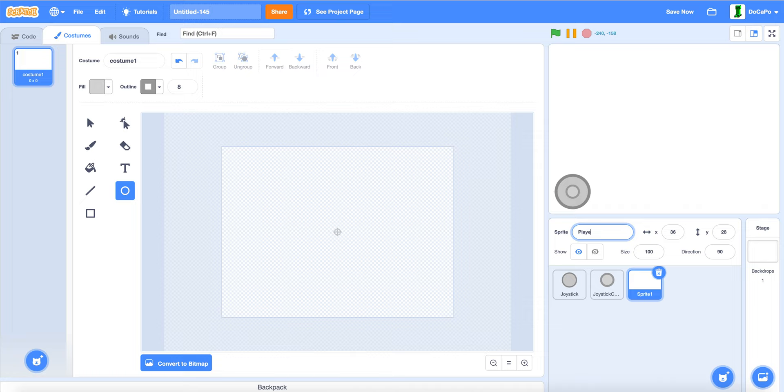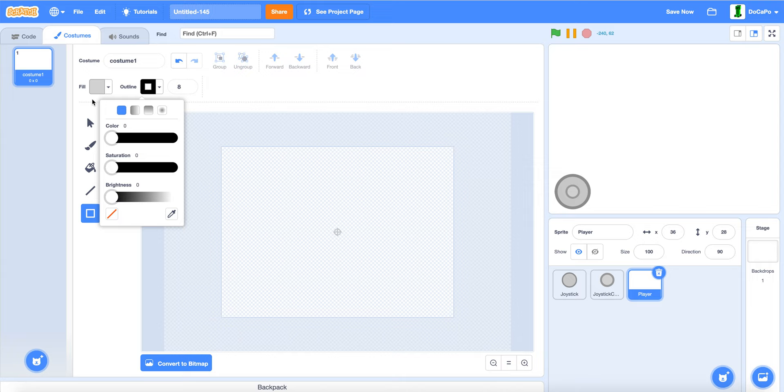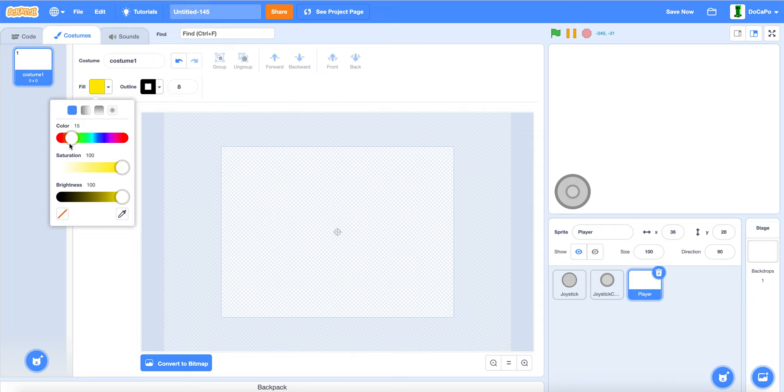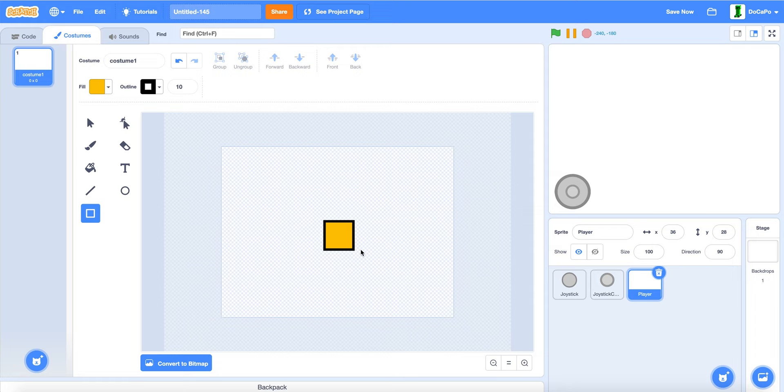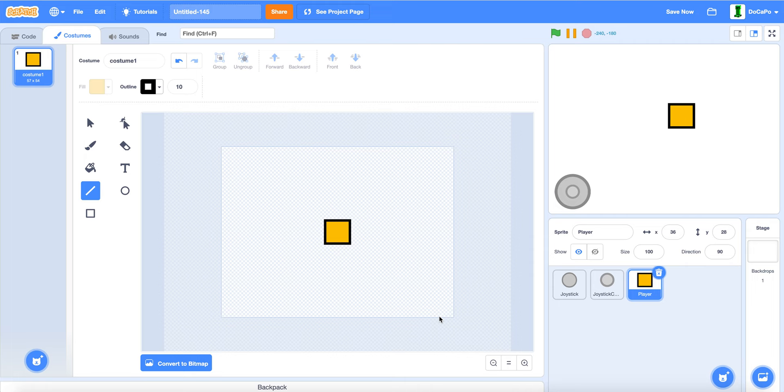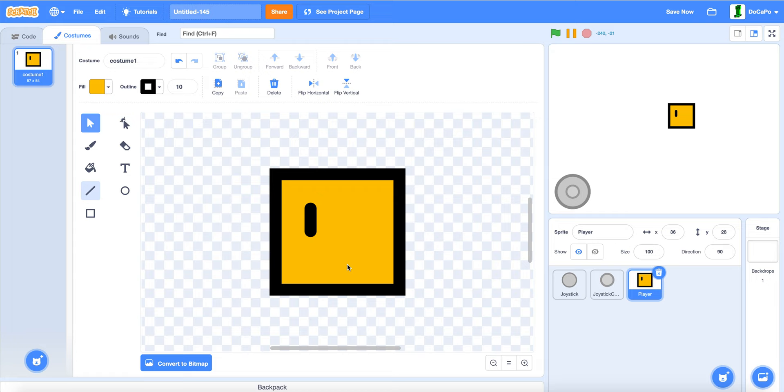Use the box tool. Make the outline black. And make the fill any color you want. Draw a cube. Make it a good size. Now. Use the line tool. Draw a line for its eyes. And put it in a good space. Duplicate it. And put it here.